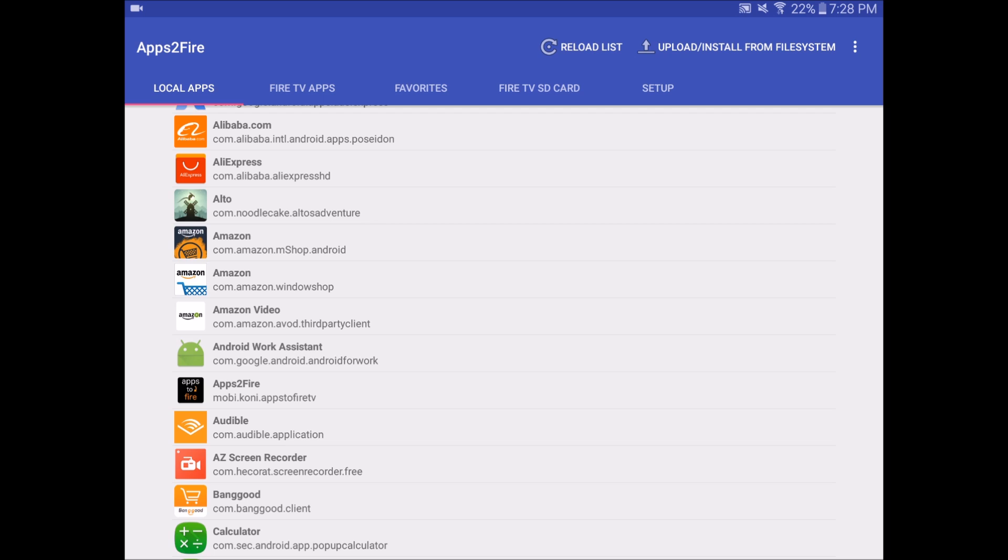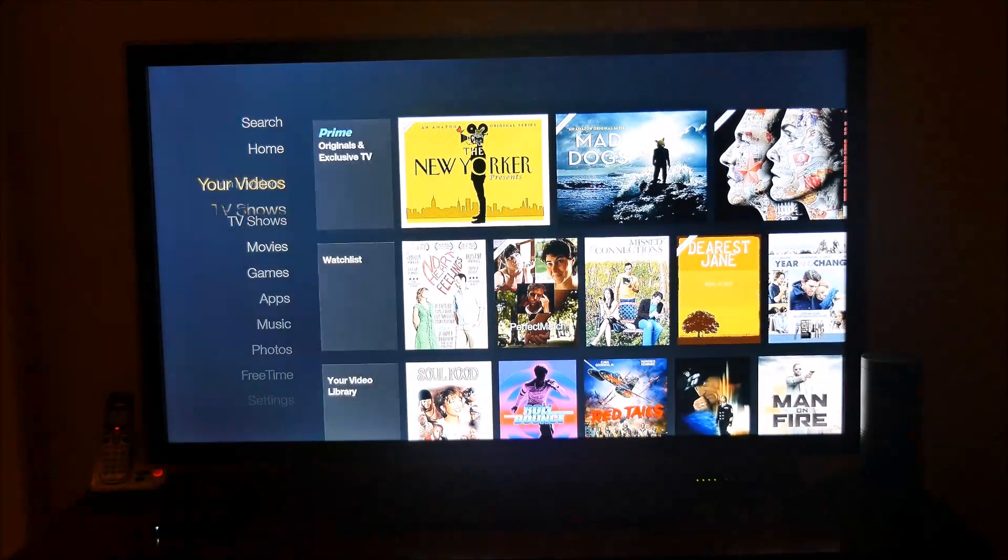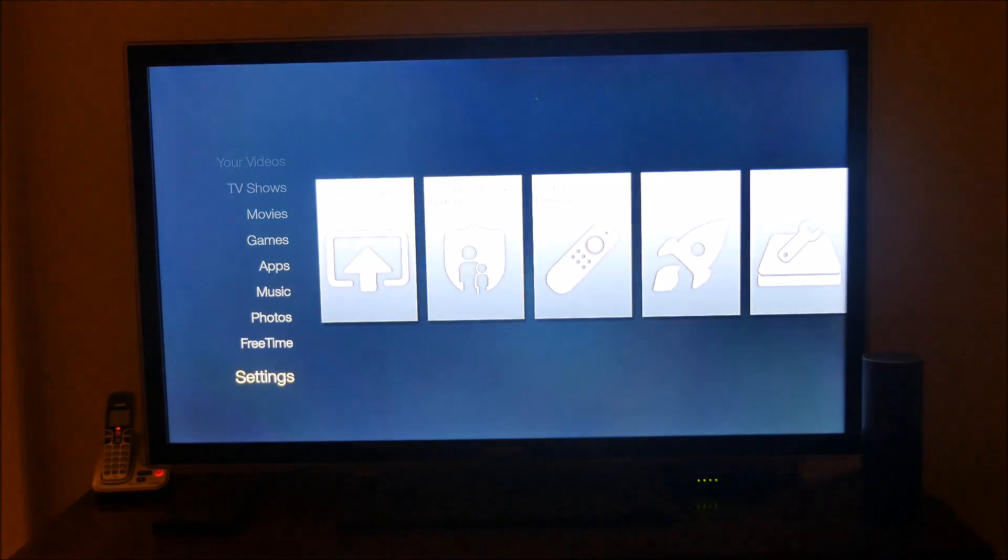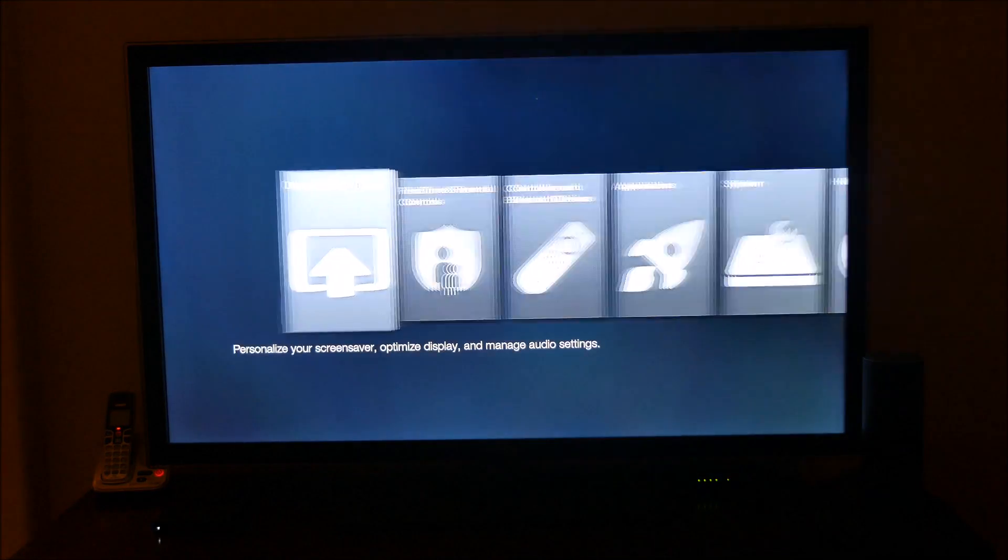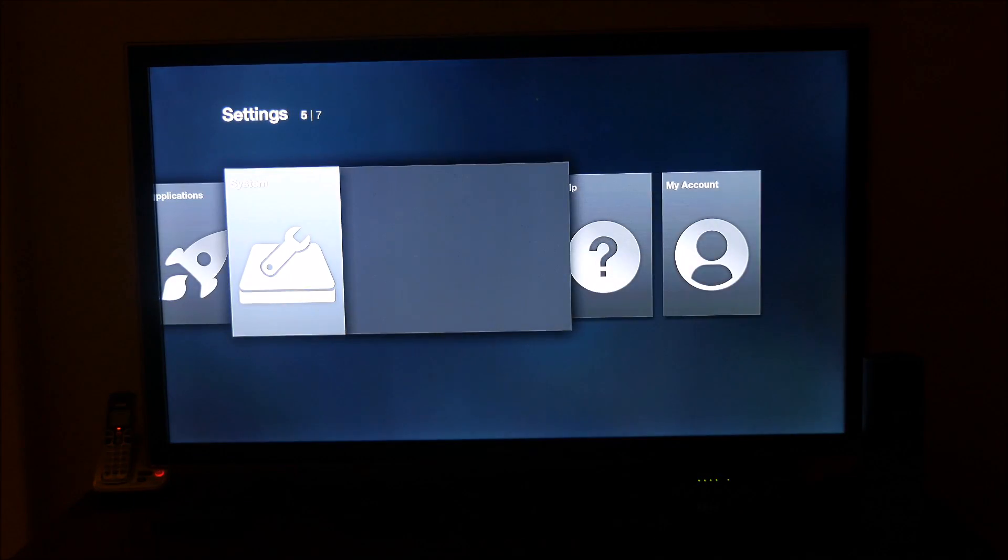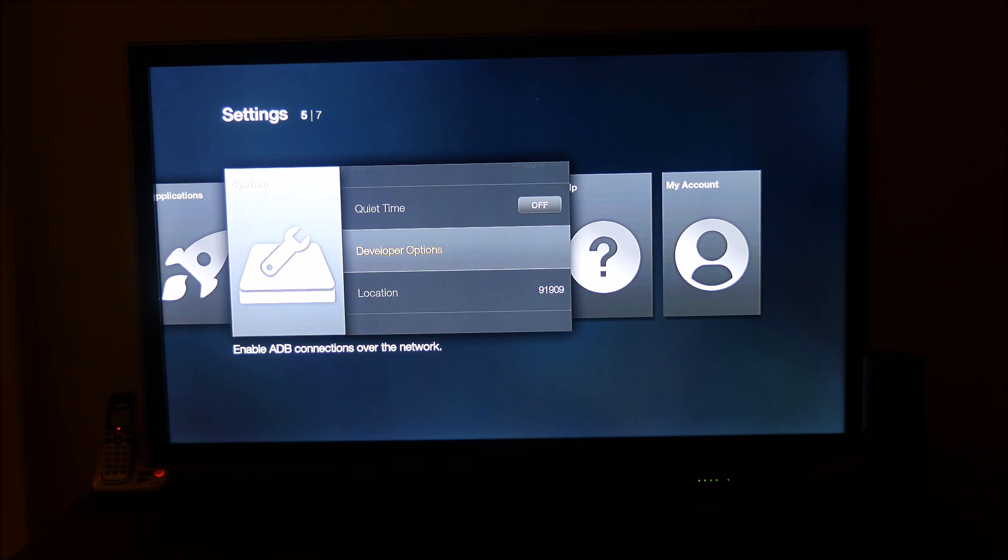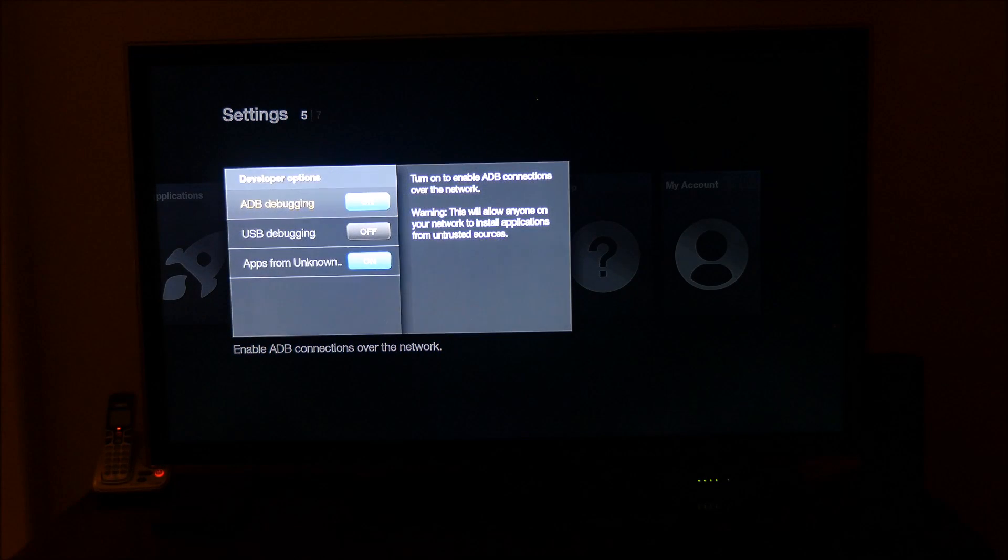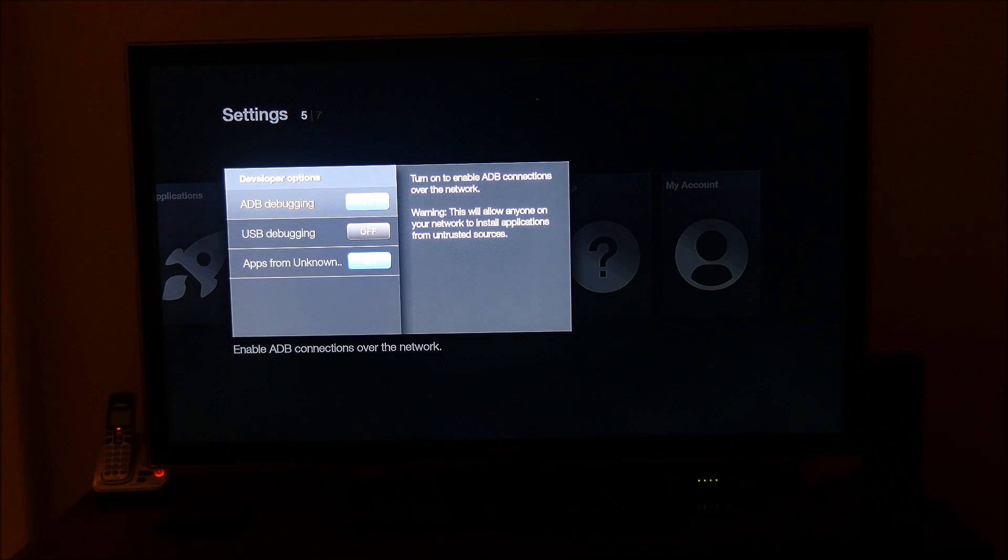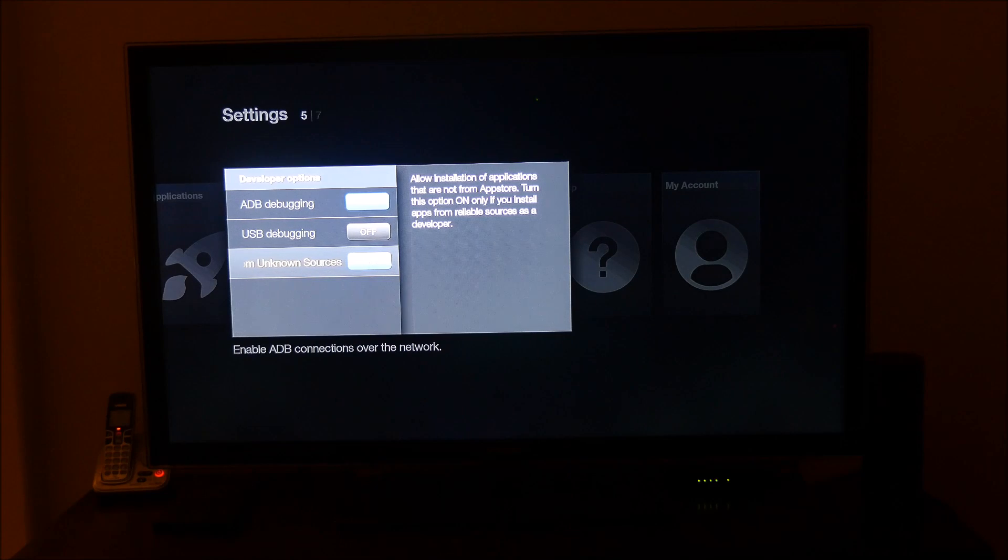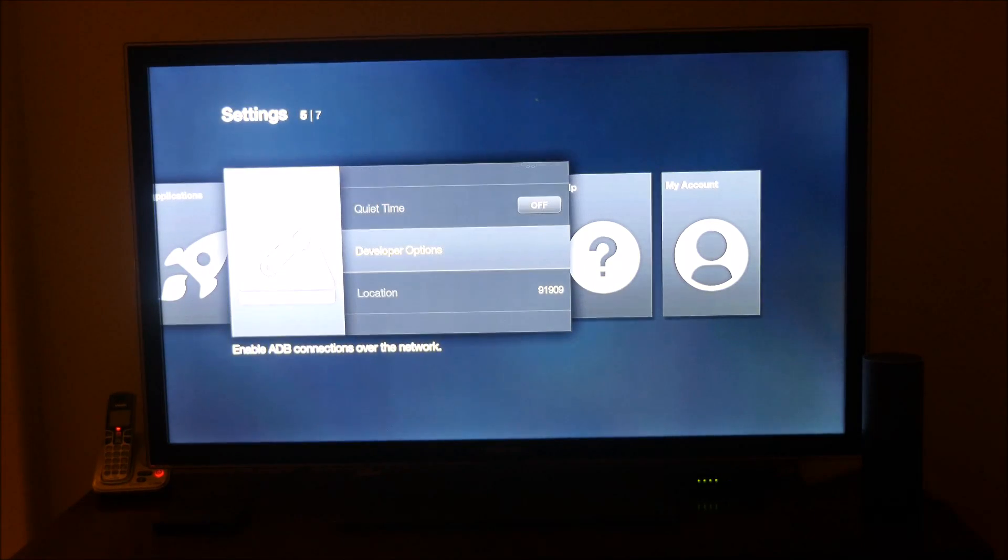On your Fire TV, do two things. First thing you want to do is go down to Settings, System, Developer Options, and you want to turn ADB debugging on and also apps from unknown sources on. Hit the back button.